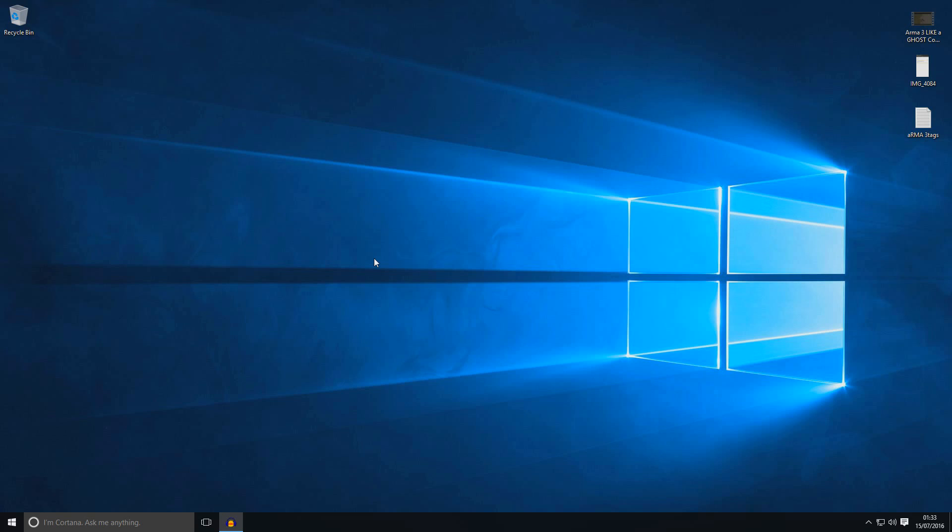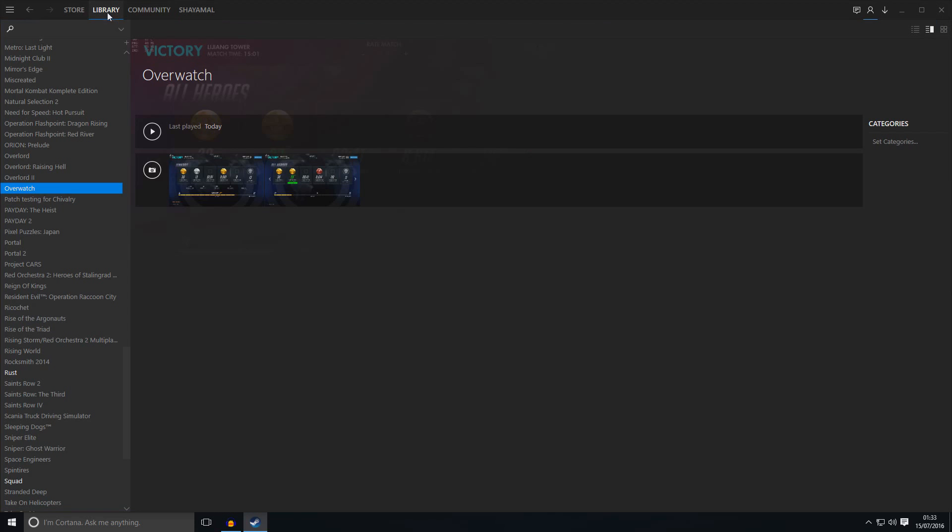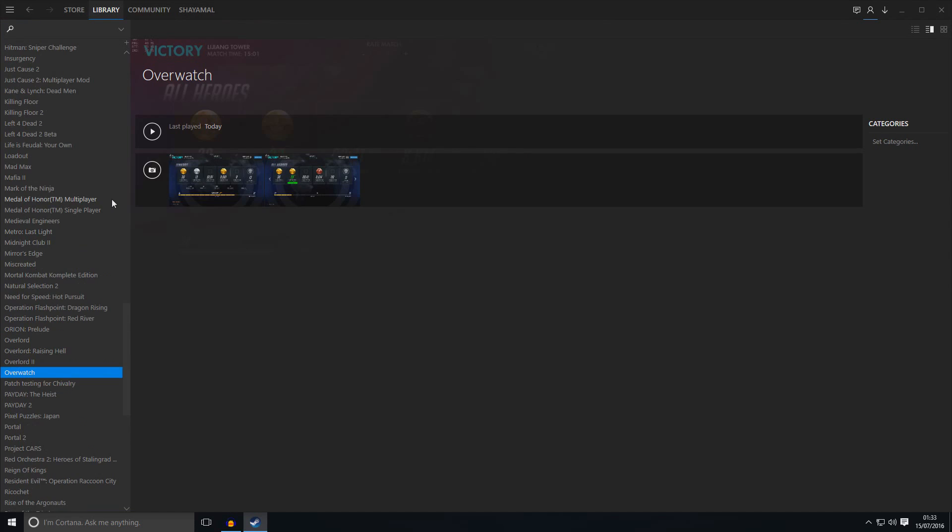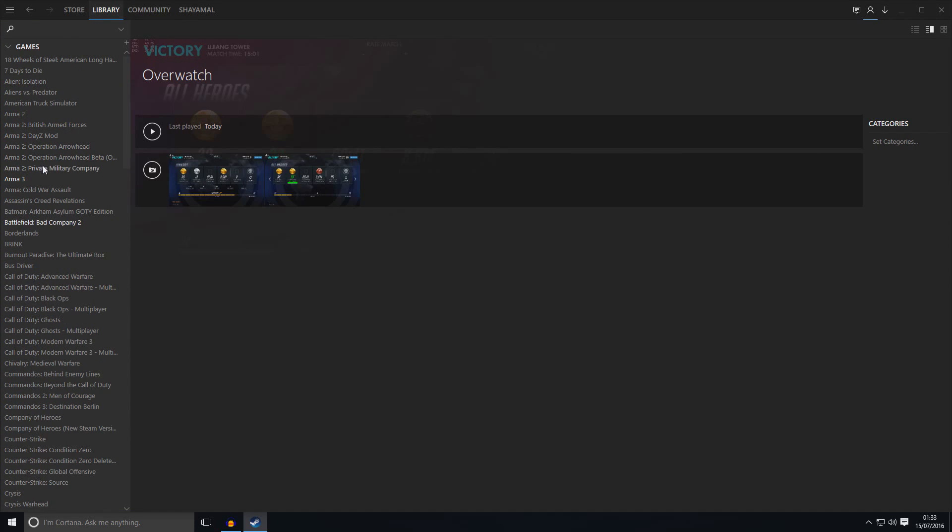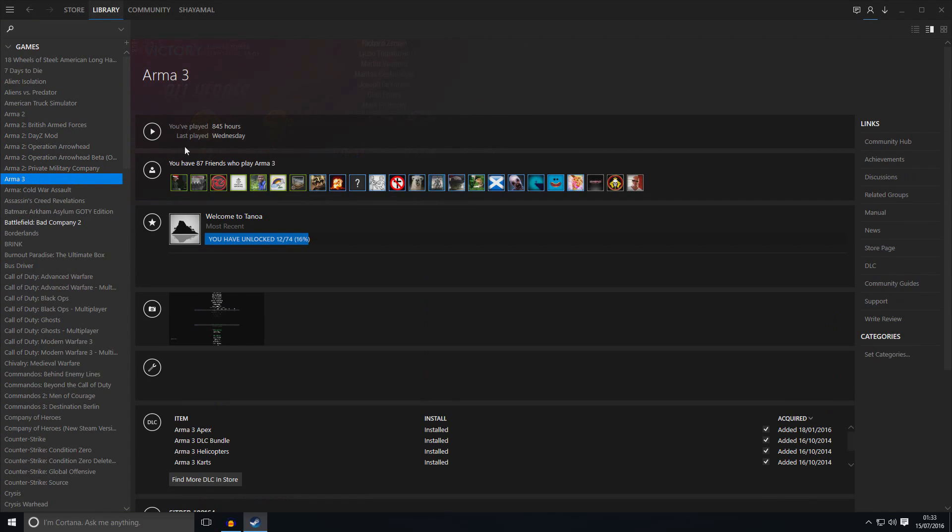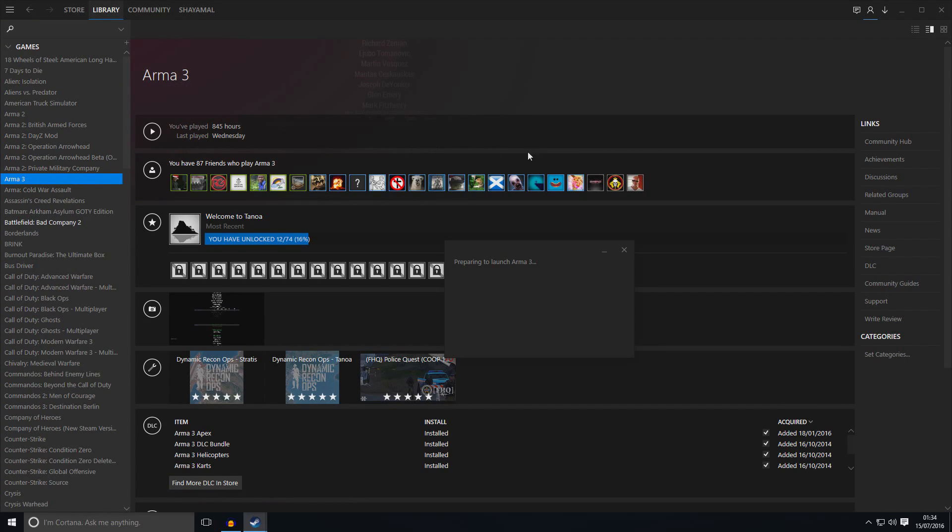Keep this in mind. This is vanilla Exile. That means you can only play on Stratis and Altis. Let me show you how to start this. So you need to start Steam. Go to library. Go to Arma 3. Click play.